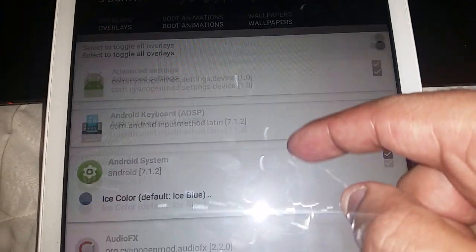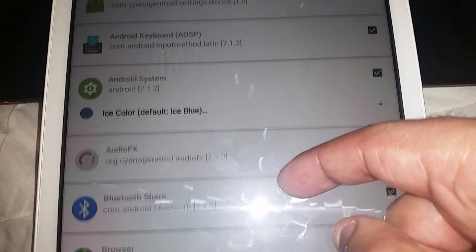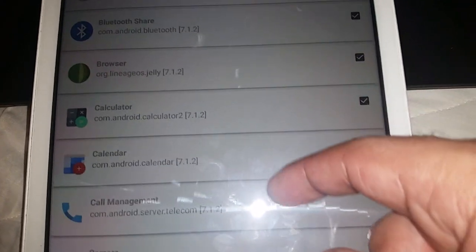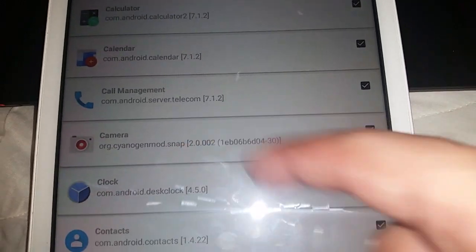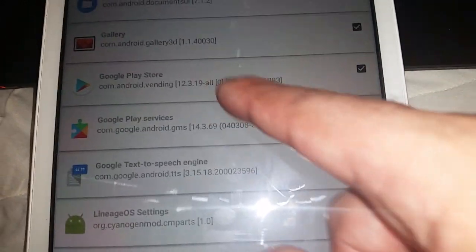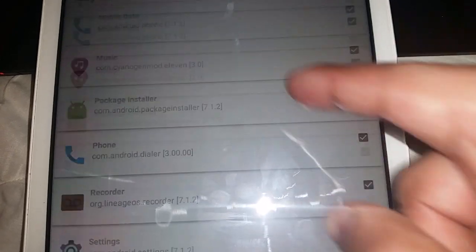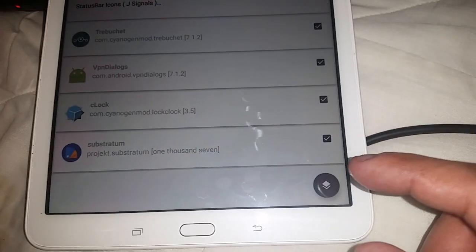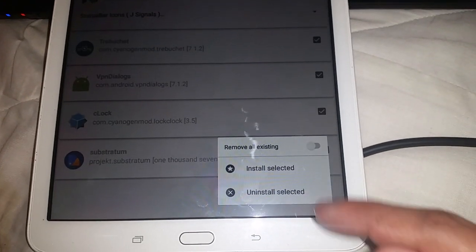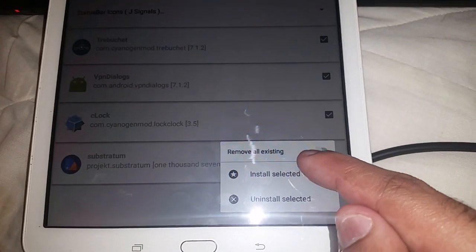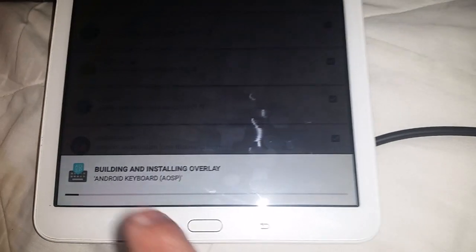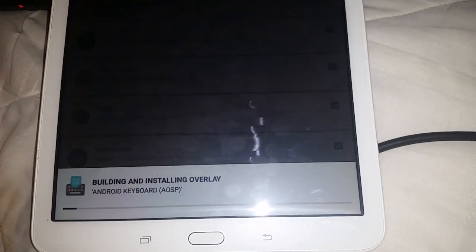Scroll down and tick everything — you can see what it's going to theme. It's going to theme the Settings, the whole Android system, Audio Effects, Calculator, Calendar, Camera — everything gets themed, including the Play Store. Once all the boxes are ticked, go ahead and select that option, then select 'Install Selected' and it will apply the theme.